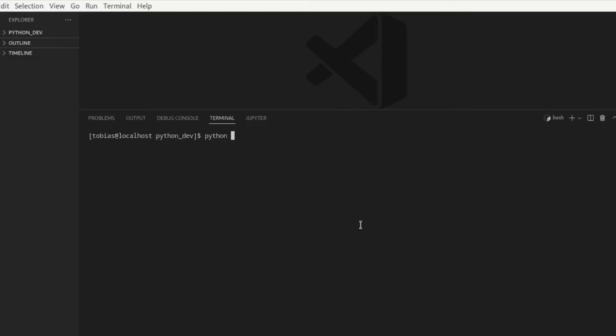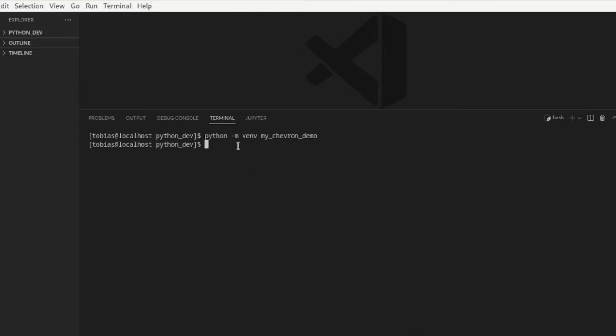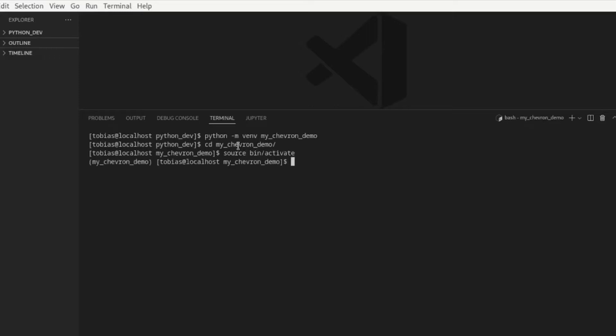So we just do a python -m venv and then let's call it my chevron demo. Let's hit enter. Once my virtual environment has been created, let's say here don't show again, once it has been created, I need to switch into my virtual environment. So I want to activate it by typing source and then in the bin directory I have my activate file, and now I have a running virtual environment in my chevron demo.